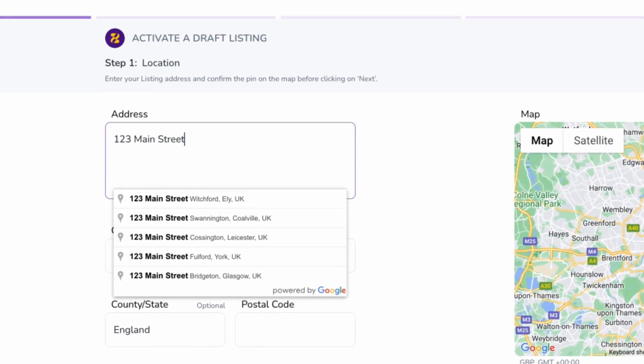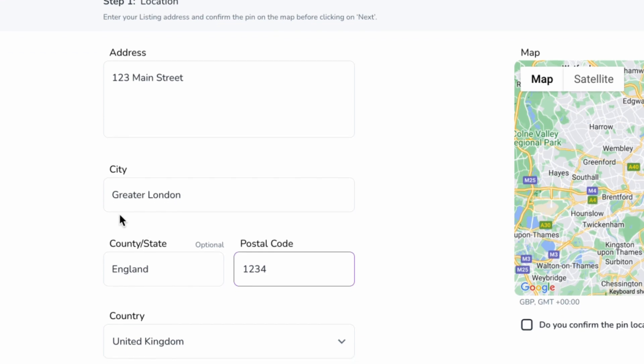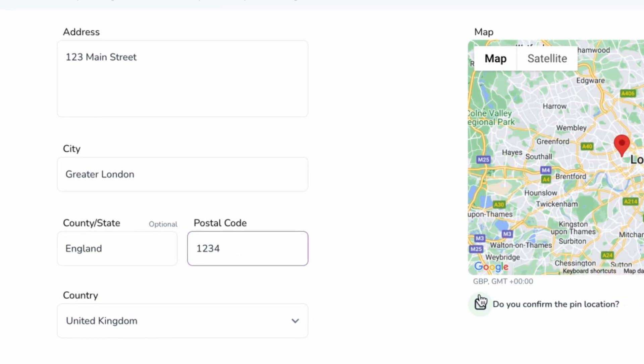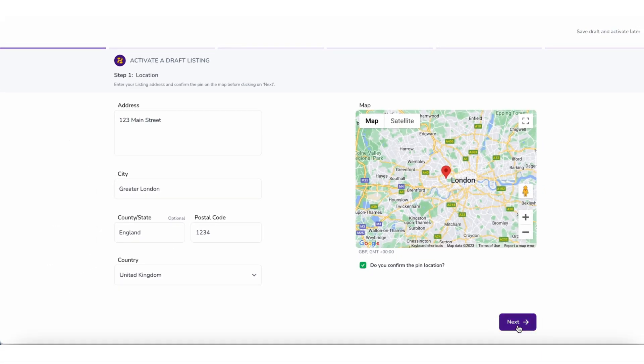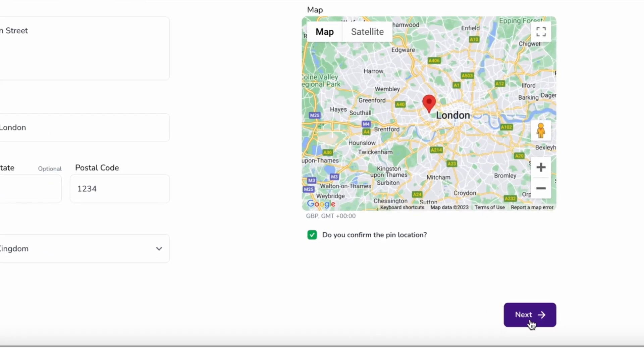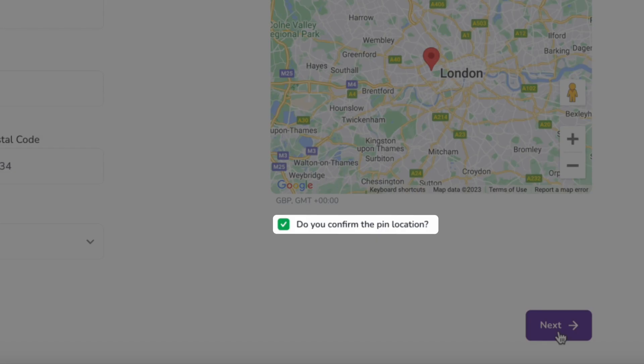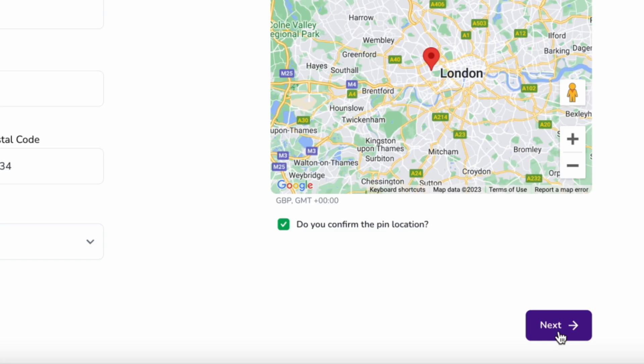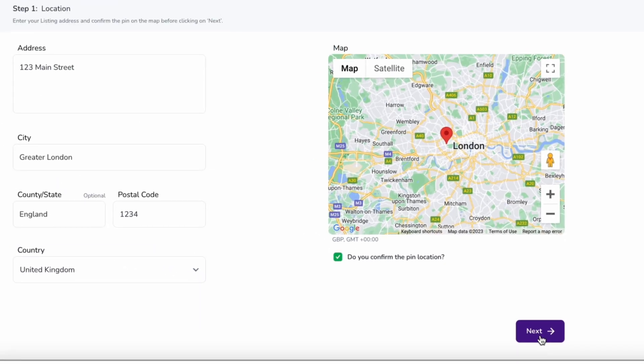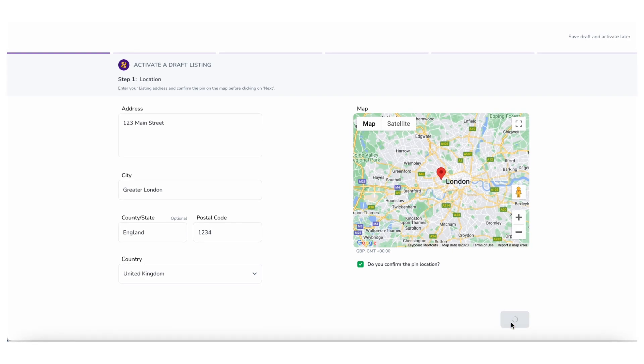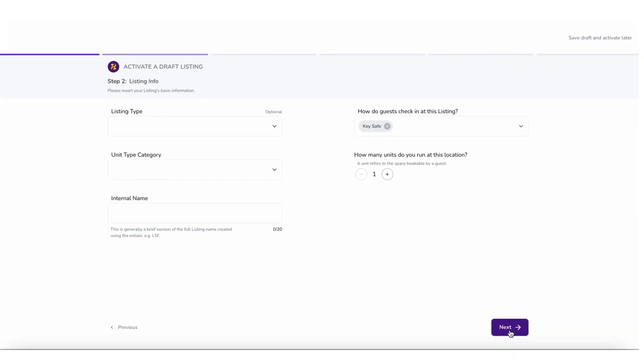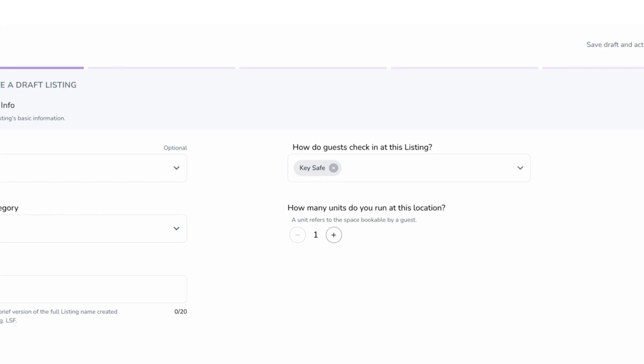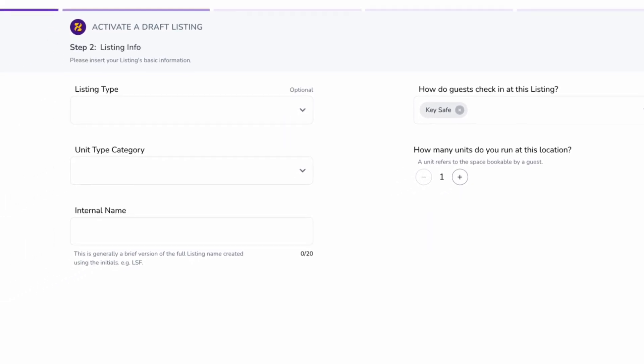Then click on Next. Note that if you do not tick the 'Do you confirm the pin location' checkbox, you will not be allowed to go to the next step.